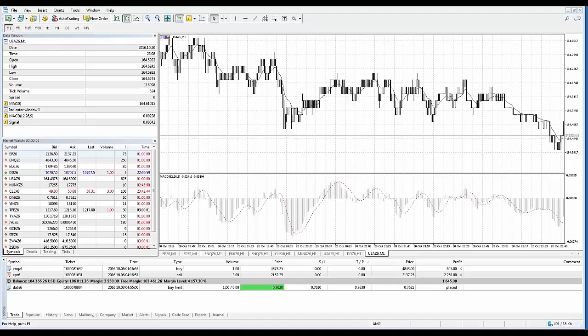Technical indicators. An indicator is the most important tool for technical analysis. Decisions about how and when to trade can be made on the basis of technical indicator signals. The essence of technical indicators is a mathematical transformation of a financial symbol price aimed at forecasting future price changes. This provides an opportunity to identify various characteristics and patterns in price dynamics which are invisible to the naked eye.